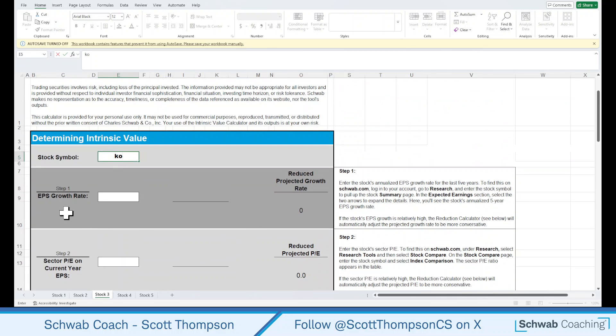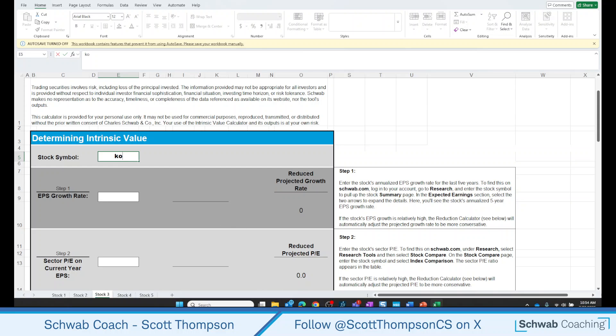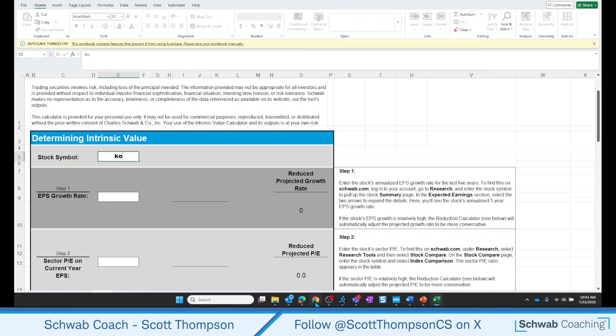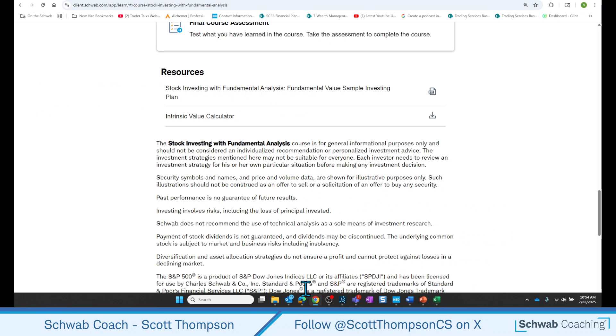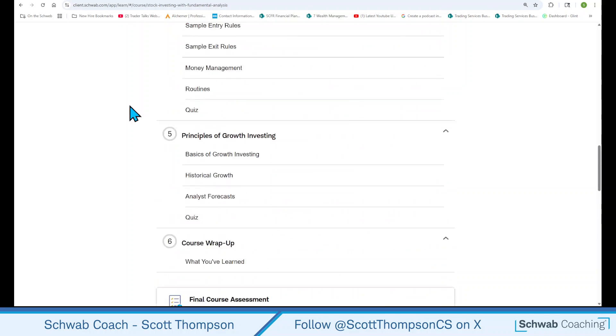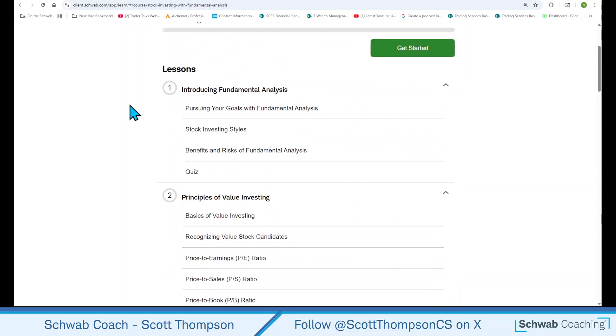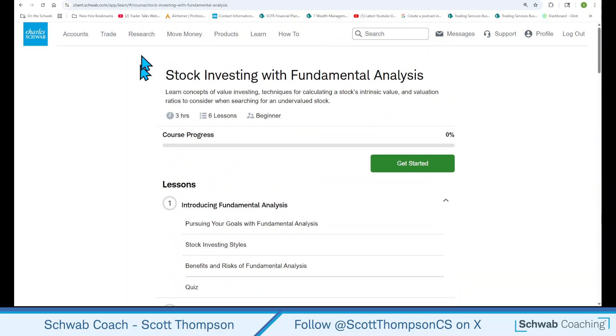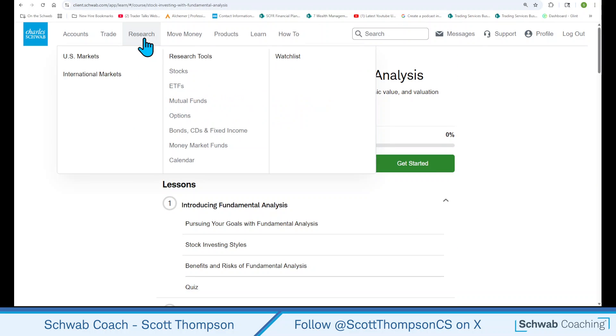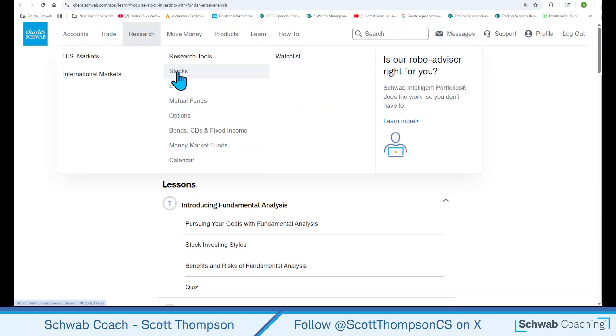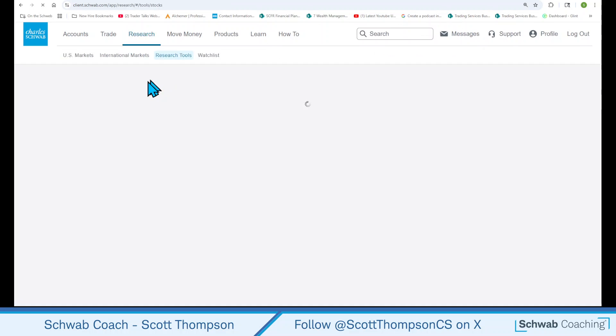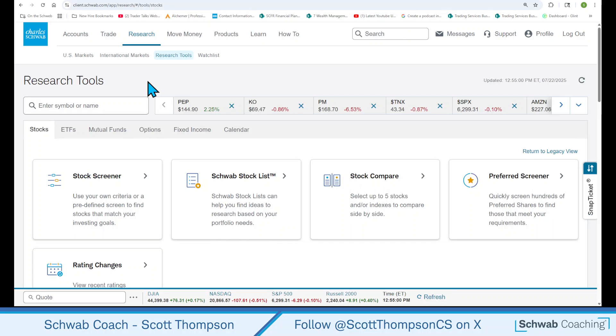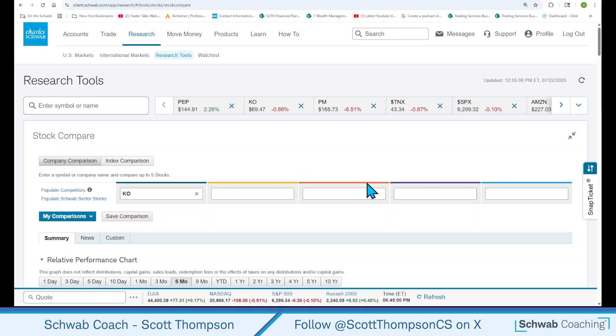We need the earnings per share growth rate. Where can you find that? Really easy to find. If you go to the Schwab.com website, up here at the top, you're going to click on Research and then Stocks. And this will bring up the page where we can actually do a lot of different things. But what we want to do right now is go to Stock Compare.